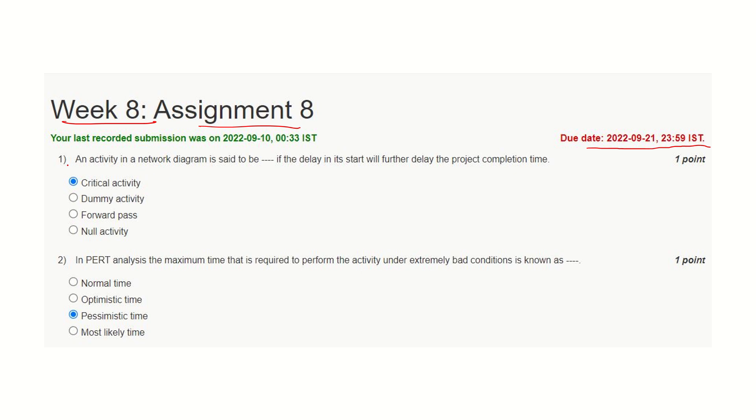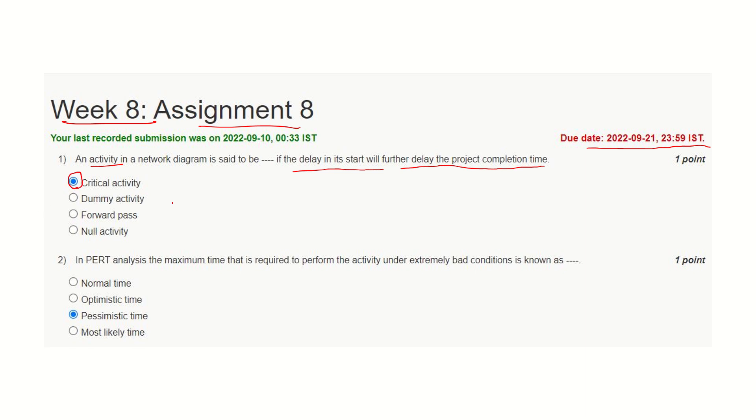Question number one: An activity in a network diagram is said to be blank if delay in its start will further delay the project completion time. It's a critical activity. Dummy activities are for completeness of a diagram and don't consume any resources or time. Forward pass is a kind of calculation of time. Null activity is something else, and hence this one is the correct answer.